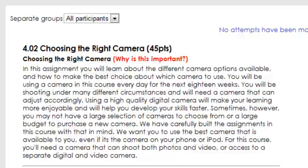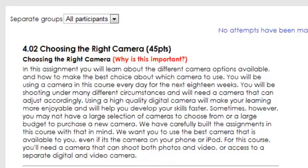Sometimes you may not have a large selection of cameras to choose from or a large budget to purchase a new camera. We have carefully built the assignments in this course with that in mind. We want you to use the best camera that is available to you, even if it is a camera on your phone or your iPod. For this course, you will need a camera that can shoot both photos and videos, or access to both separate digital and video cameras.